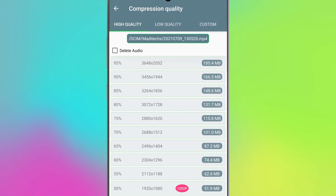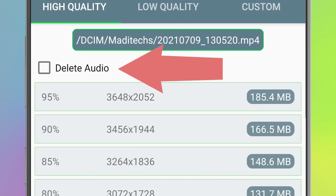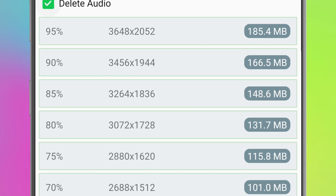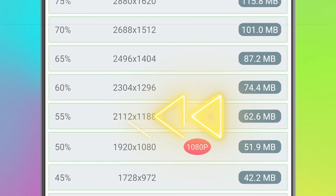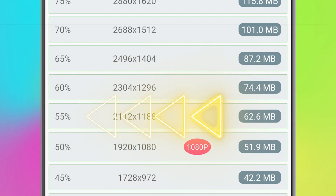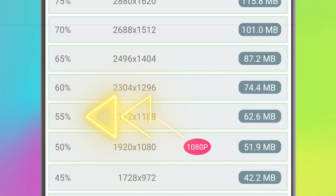Also here you have the option to delete the audio from your video. For example, I want to reduce its size by 55 percent, so I should select this option.